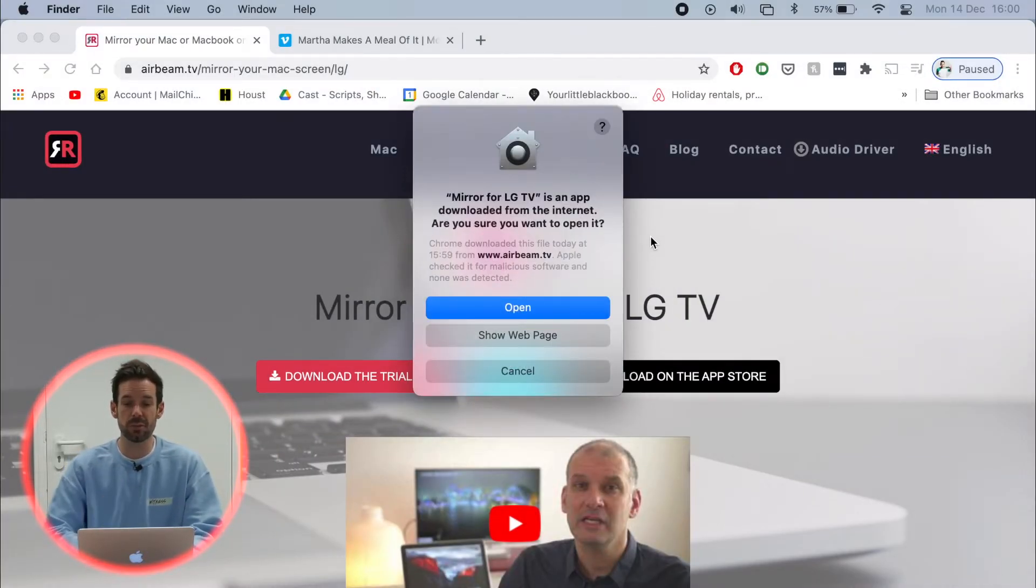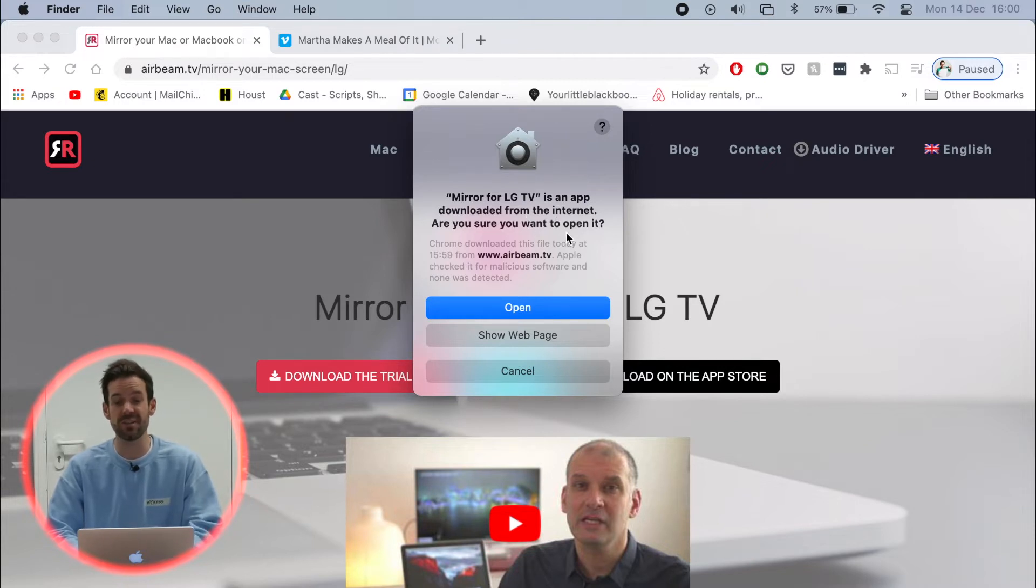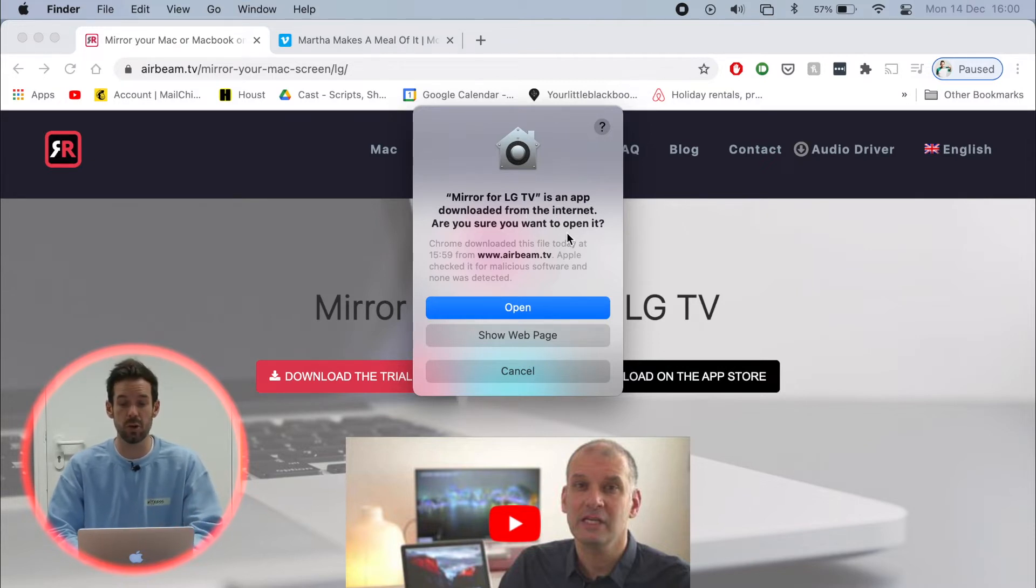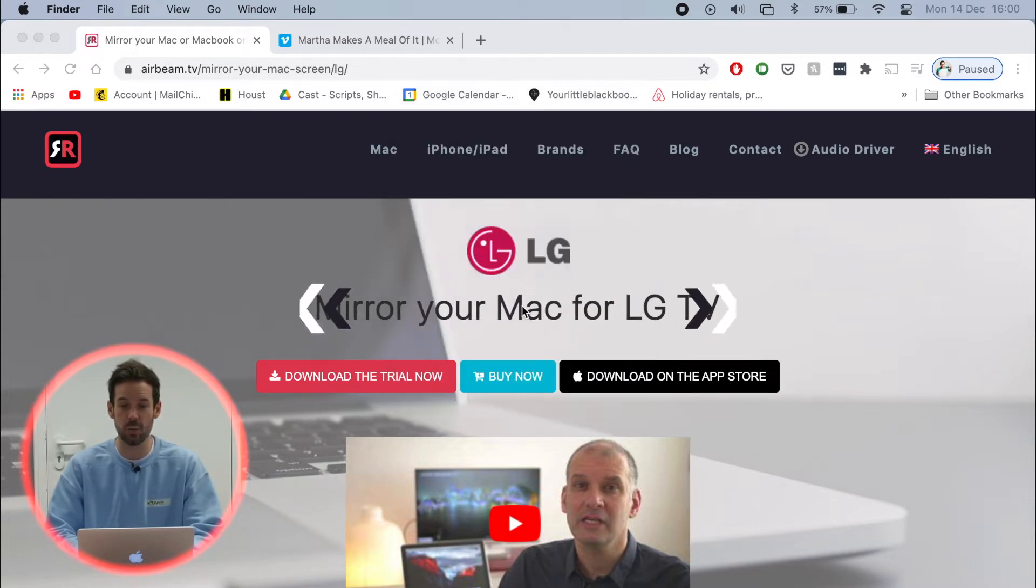Now we'll get a pop up straight away that says mirror for LG TV is an app downloaded from the internet. Do you want to open it? And you know what? I do. So I'm going to click open.